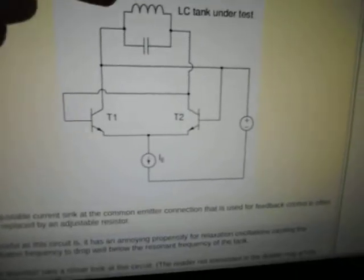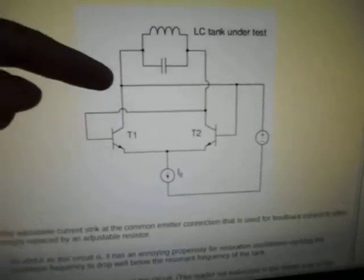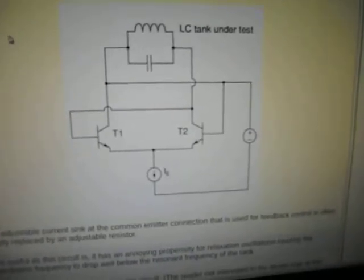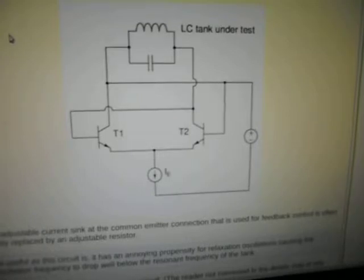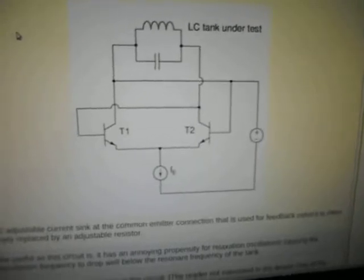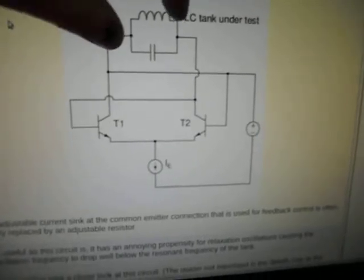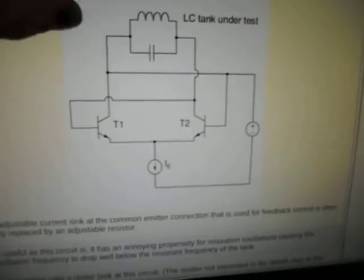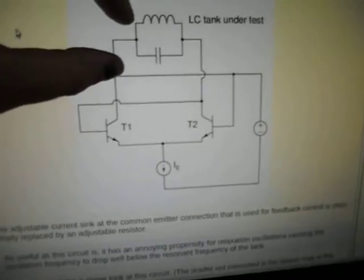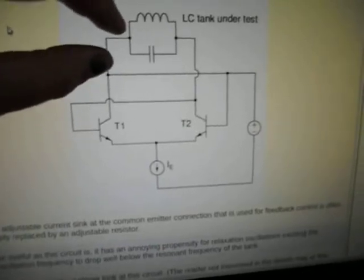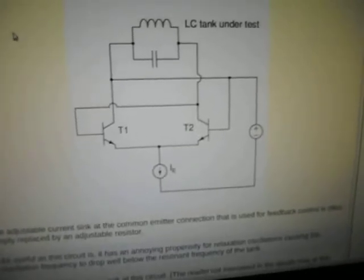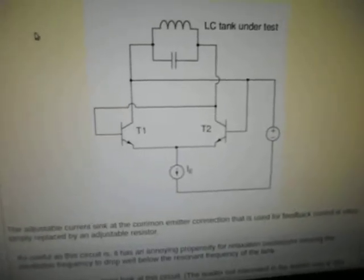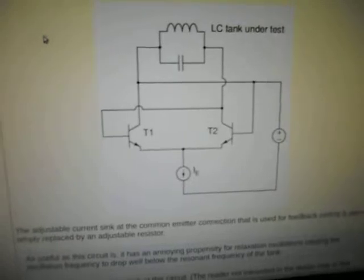It's an LC oscillator, the inductor and the capacitor. And what's unusual about this one is that you've just got the capacitor and inductor in parallel like that.